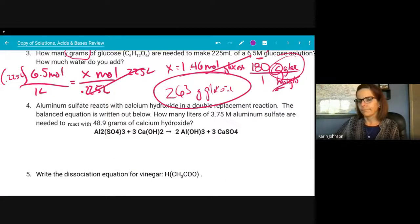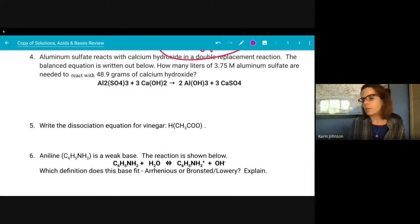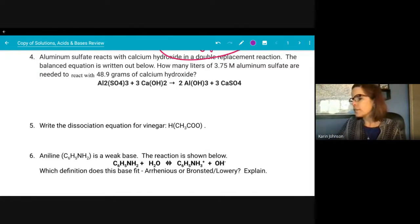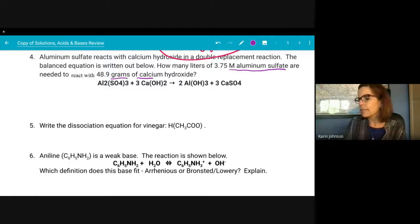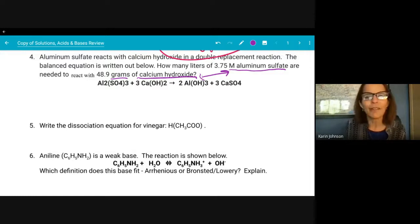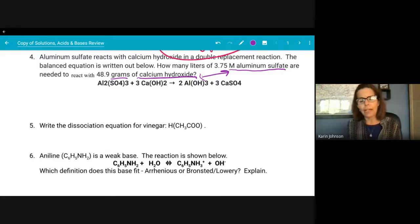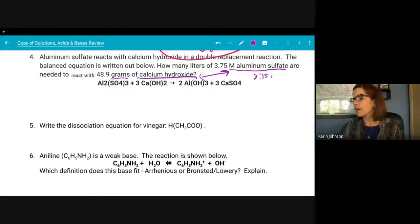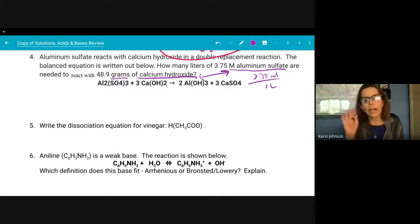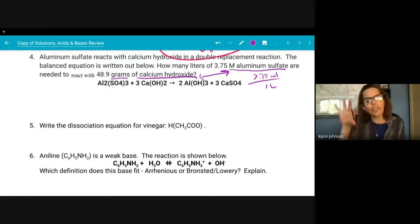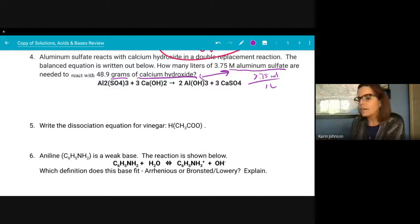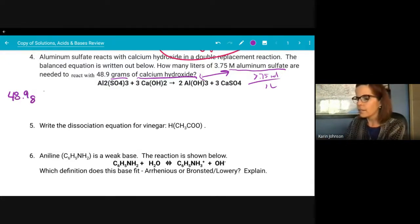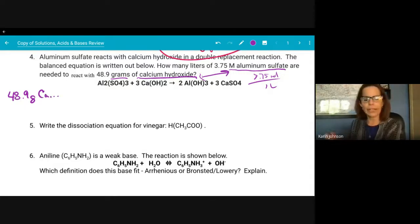The next one: aluminum sulfate reacts with calcium hydroxide in a double replacement reaction. How many liters of aluminum sulfate are needed to react with 48.9 grams of calcium hydroxide? We have different molecules here, so we actually have to do stoichiometry — a moles-to-moles step to go from one substance to another. I have 3.75 M aluminum sulfate in the back of my head, but I start by writing out 48.9 grams of calcium hydroxide.